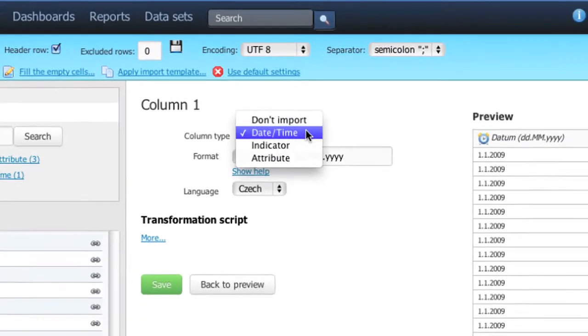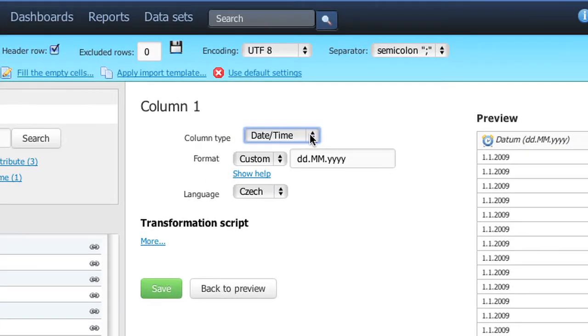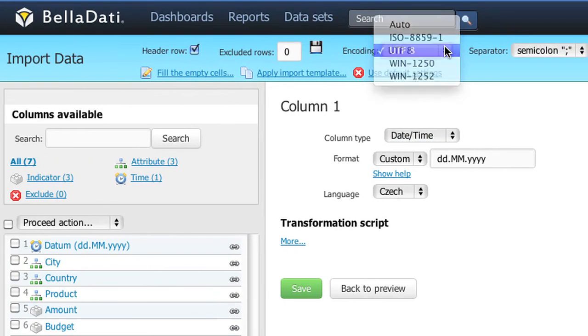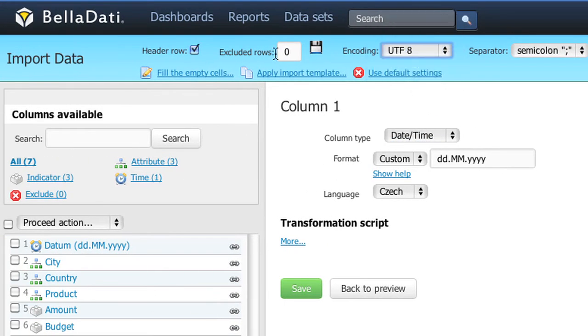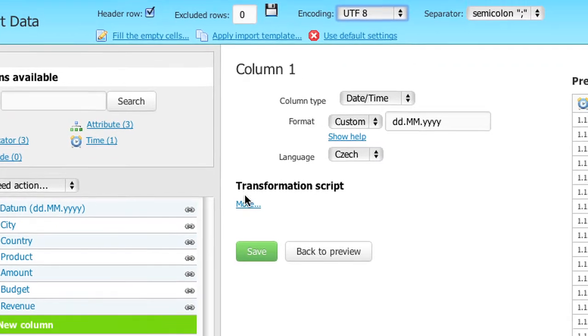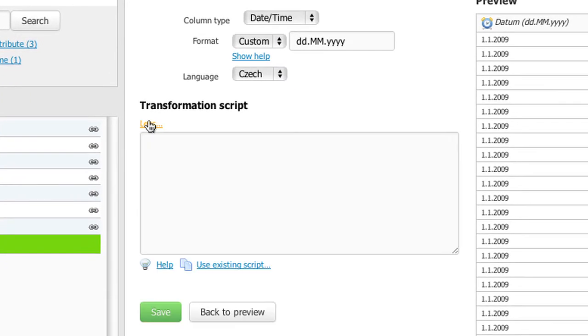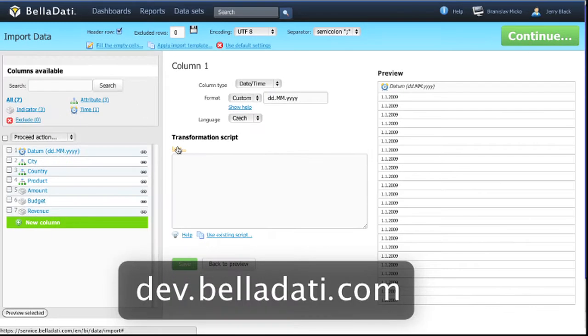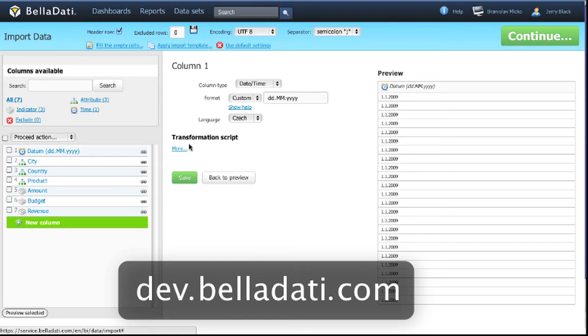There are many other advanced settings like encoding settings, rows exclusion, etc. One of the greatest functions is the possibility to write data transformation scripts. You can find more about it on our developers portal.